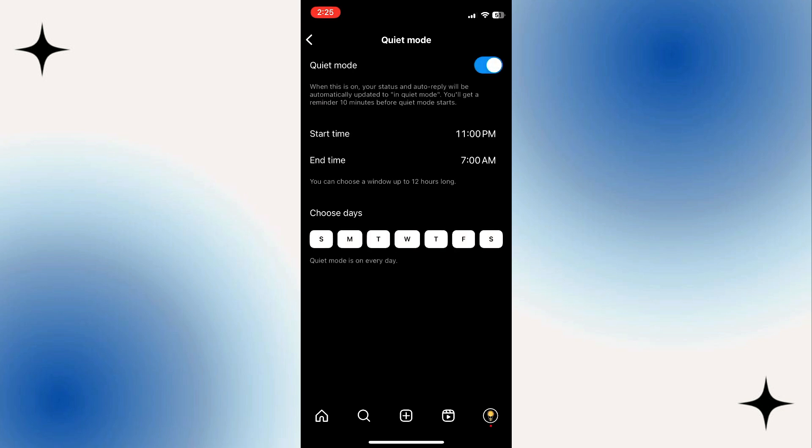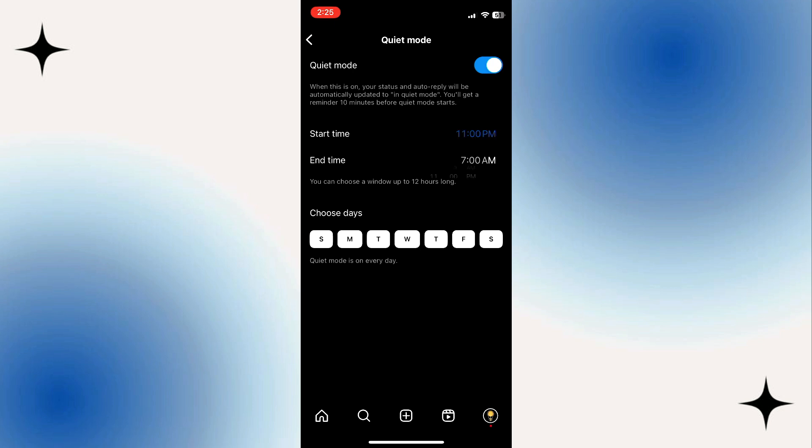To set a specific start and end time for sleep mode, first tap on start time. Set the time and tap the OK button.